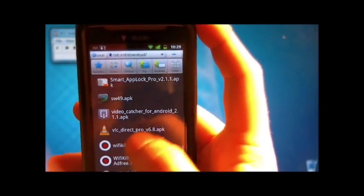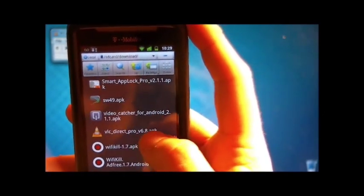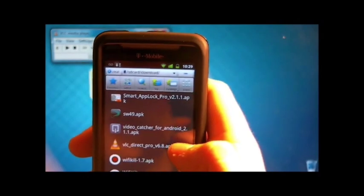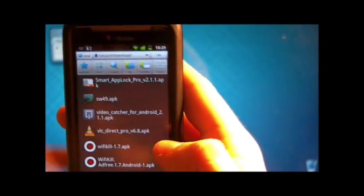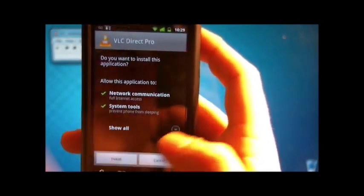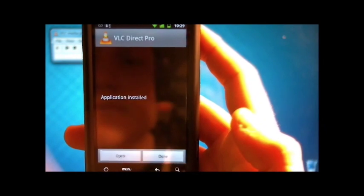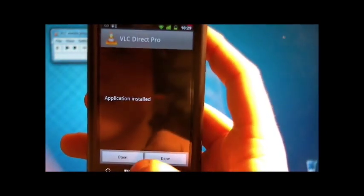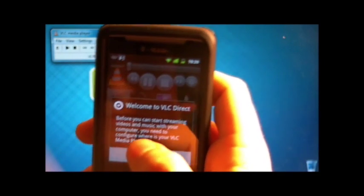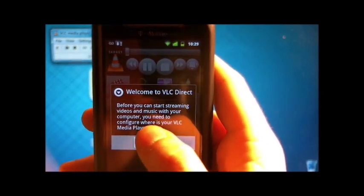You'll see VLC Direct Pro version 6.8. I have put links for that in the description below. Click on it, install it, open it, and you'll get this pop-up. Before you can start streaming your videos and music to your computer, you need to configure where your VLC media player is.